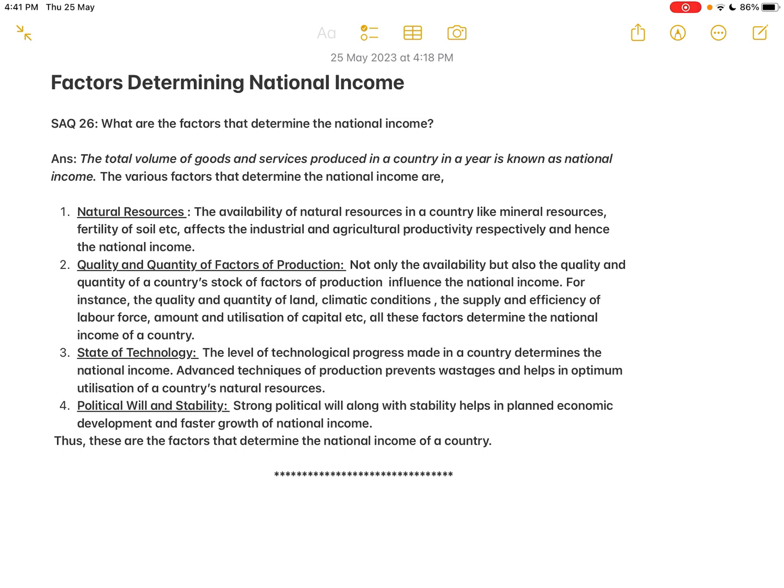The second factor is the quality and quantity of factors of production. Not only availability, but also the quality and quantity of a country's stock of factors of production influence the national income. The factors of production are broadly classified as land, labor, capital, and organizer. A country should have a minimum quantity of land — natural resources — of good quality, such as fertile soil with proper climatic conditions, necessary for agricultural production. There should also be an optimum supply of labor force.